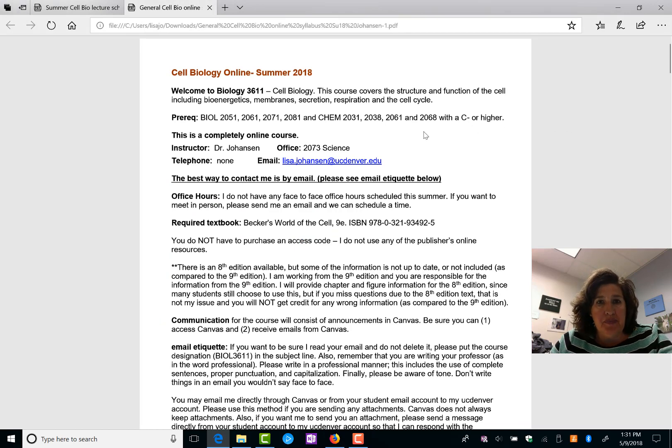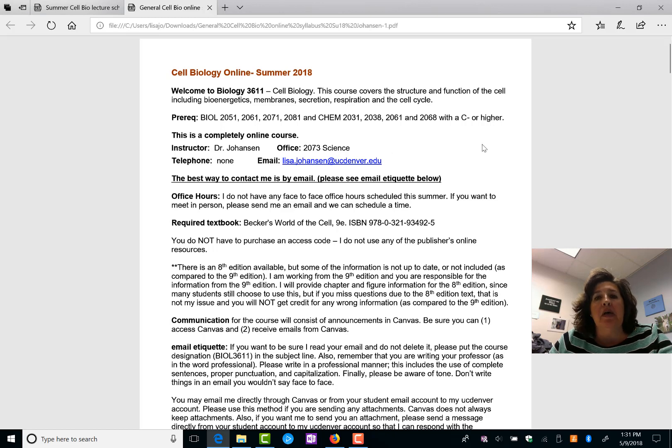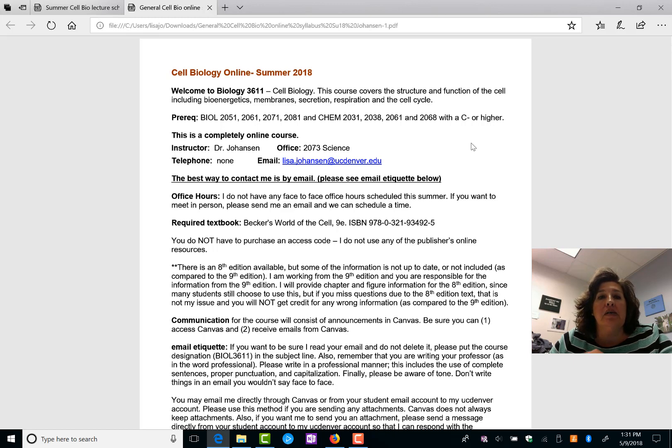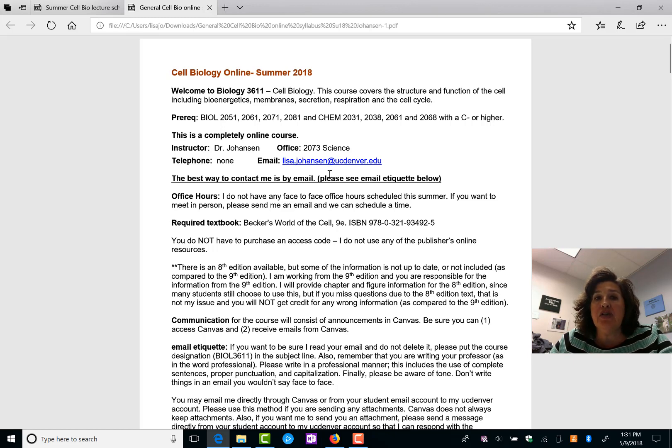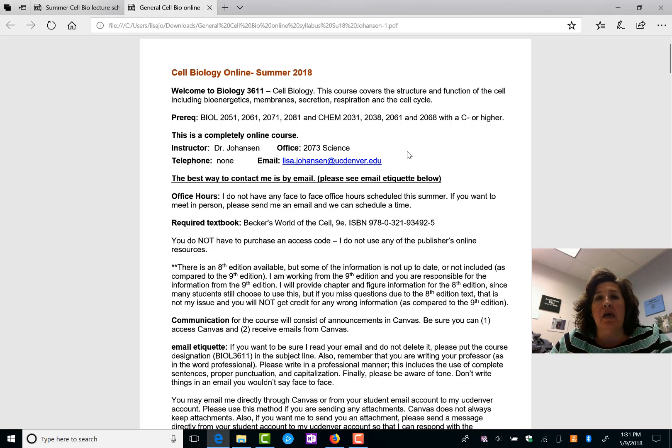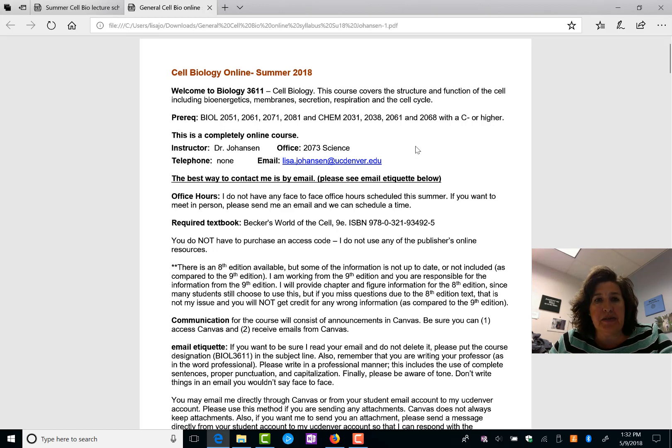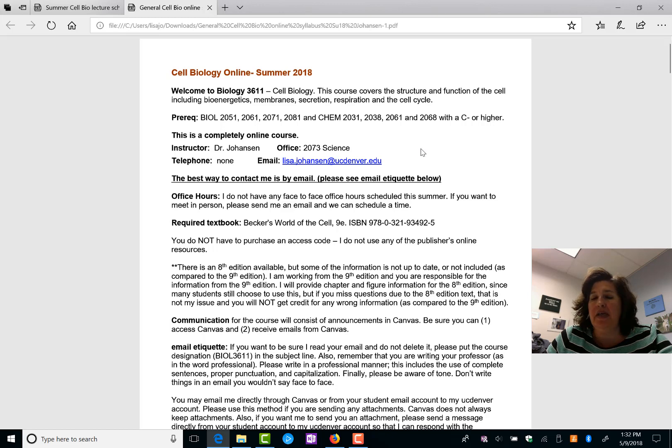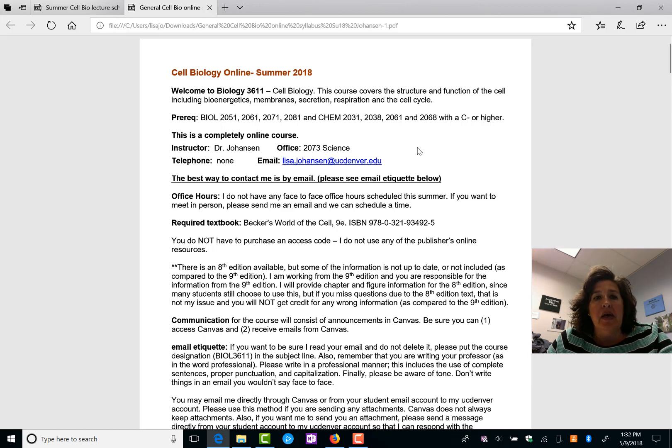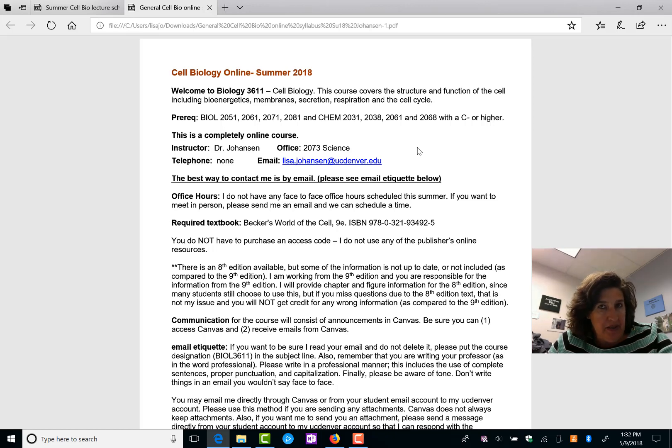First of all, here is my email address. You can email me through Canvas or you can email me directly from your UC Denver account. If you are going to include attachments, so there's something you need to send me, I suggest you go from UC Denver to UC Denver email, not through Canvas. A lot of times Canvas seems to lose the attachments and that will just delay our conversation. Feel free to email me anytime, seven days a week. I always try to answer within 24 hours. Sometimes I'm on the computer a lot more than that.